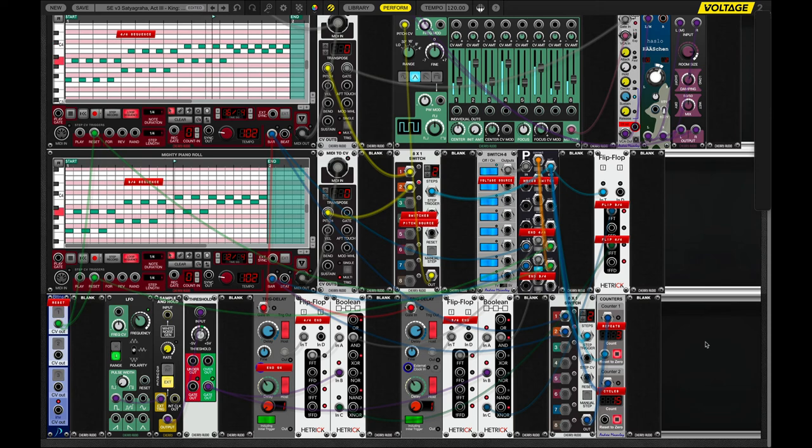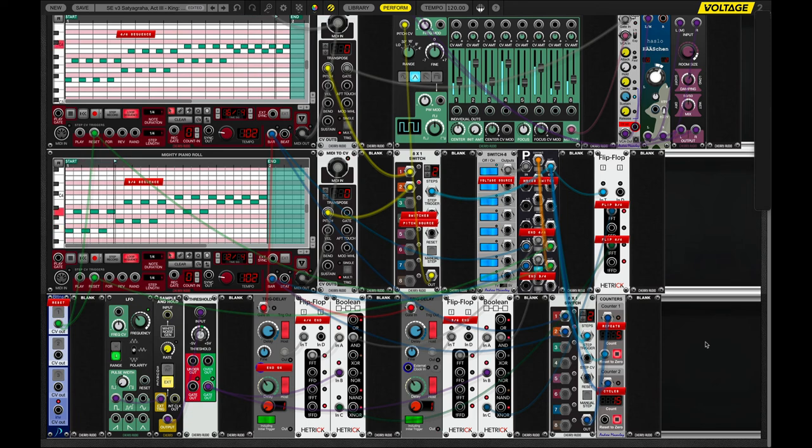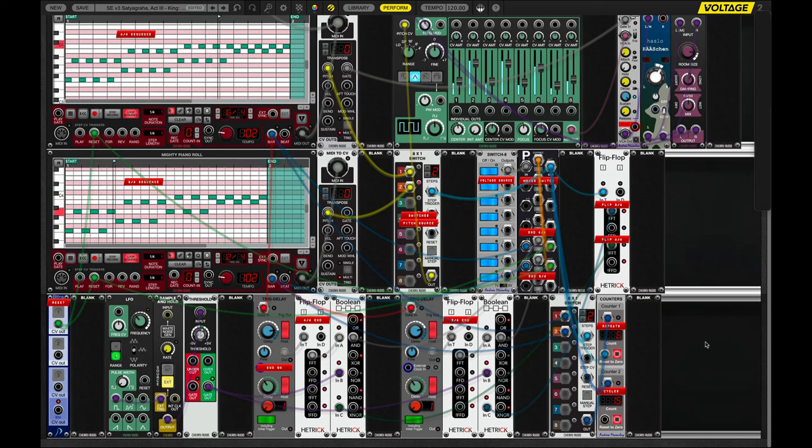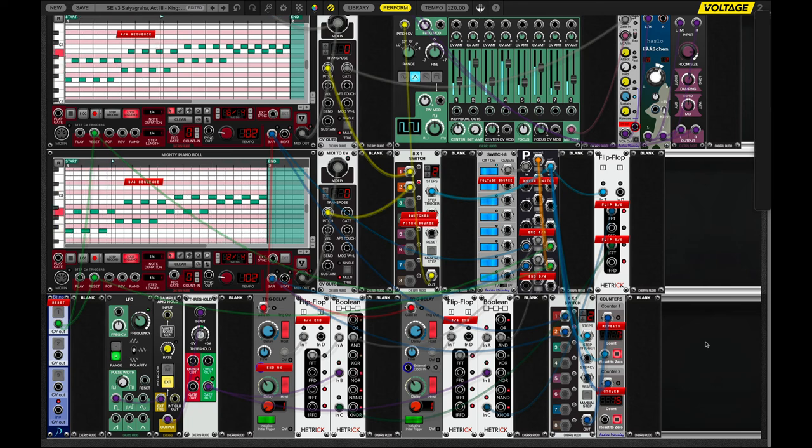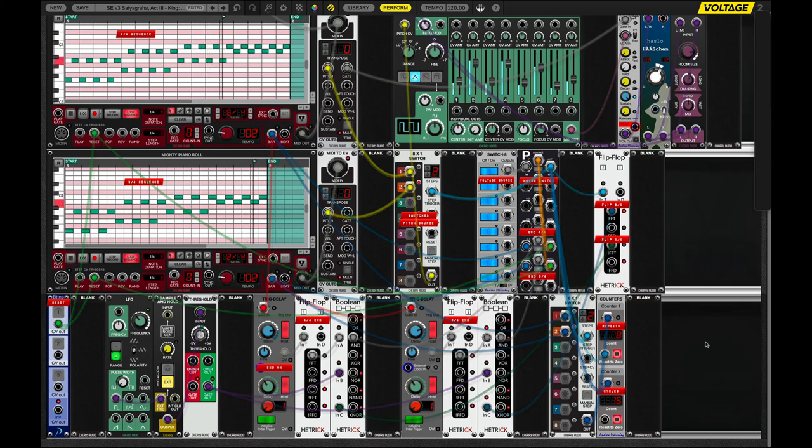On the Patreon I post these things. Sometimes I post them earlier than I do out in public and I also upload a fair number of my actual patch files. So, you can download those if you're a Patreon member and load them up on your own systems and play with them, mangle them, extend them, do them correctly, possibly, it's up to you. Anyway, like, subscribe, Patreon, and thank you for listening.